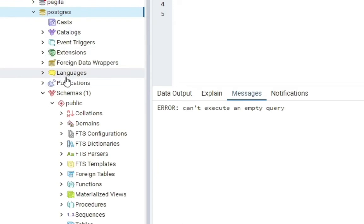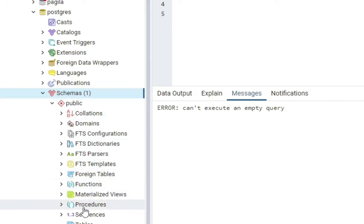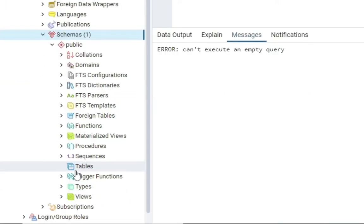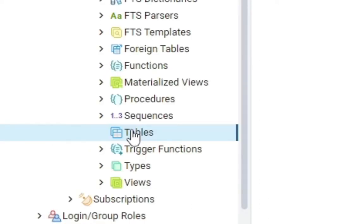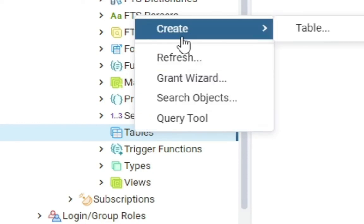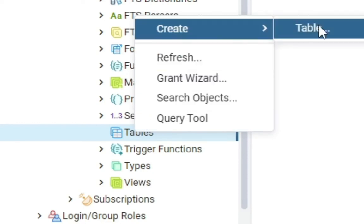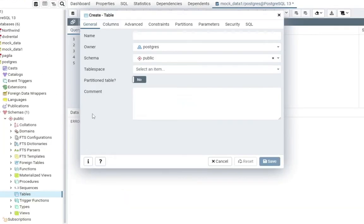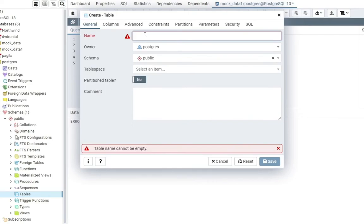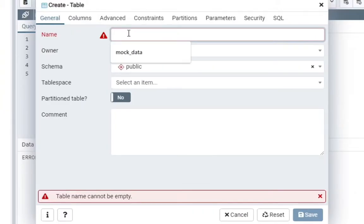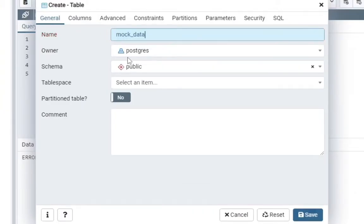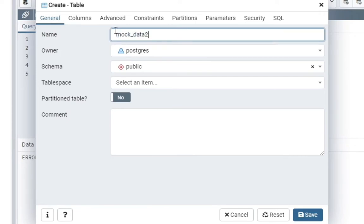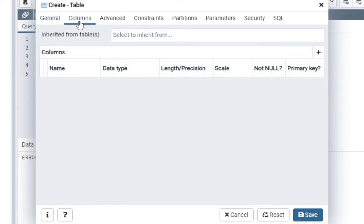Then come all the way down to schema, then come all the way straight to table. When I get to table I'm going to right-click on it and come over to create, then click on table. So I'm going to put in the name of the table, so it is going to be mock_data, let's give it mock_data2.